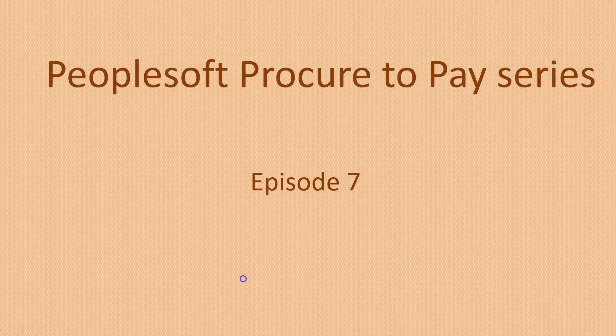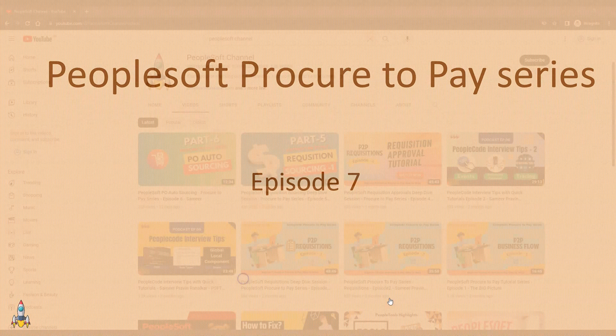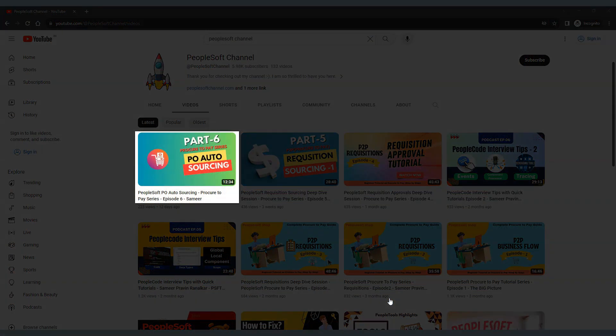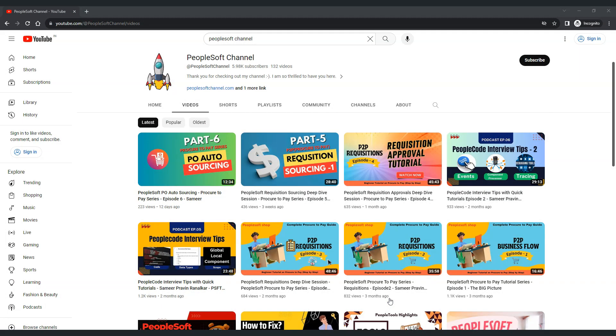Hello everyone and welcome to PeopleSoft channel. Today we are continuing the PeopleSoft Procure to Pay series with episode 7. In the previous episode we discussed how to use the delivered PO auto source process to source a requisition into purchase order.